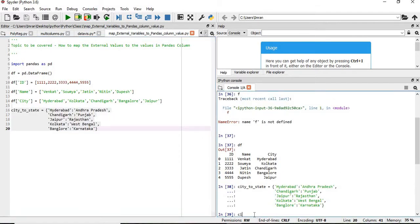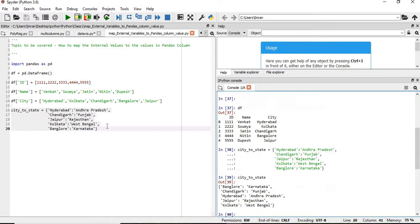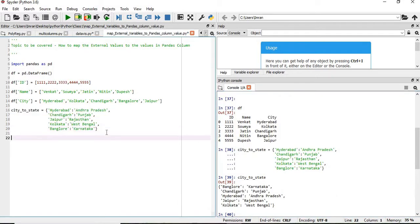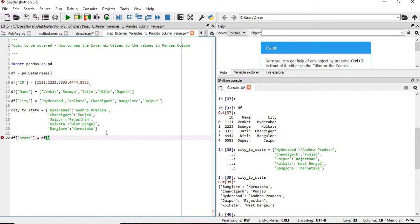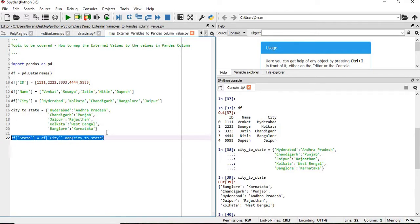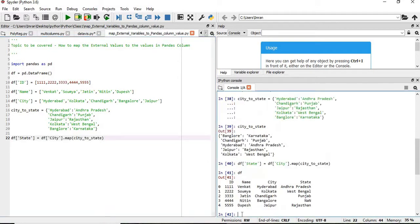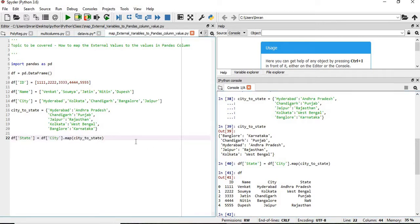Now what we will do is simply add a state column. And we will give state equals to df. We are mapping to which column: city dot map. So if you print df now, we can see now the state is added. Now see, I have not given this like Hyderabad here, Kolkata and this, it is not in the same order. But it is picking, it is searching in this dictionary and it is populating the value.